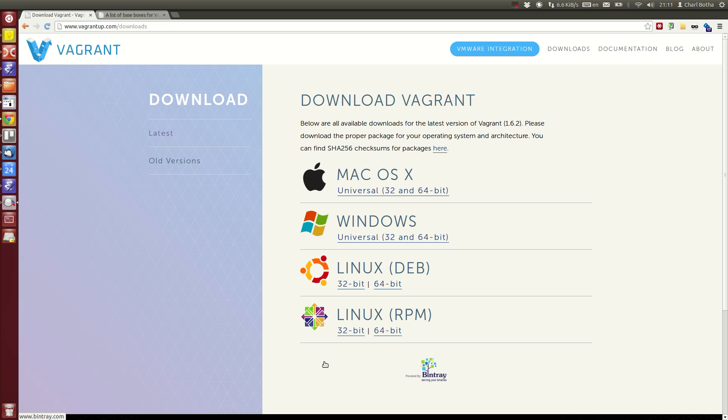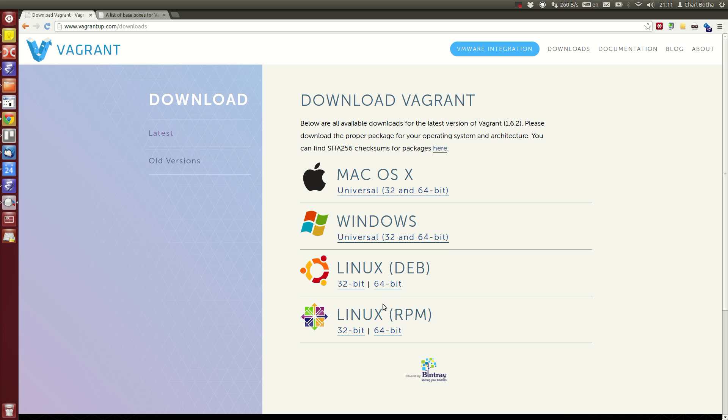To start with, install the Vagrant packages. I'm using Ubuntu 12.04 LTS for this. 14.04 has been released but I'm sticking to 12.04 until the first point release of 14.04. I've already installed this 64-bit package.